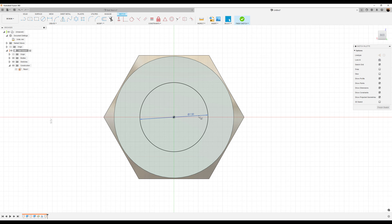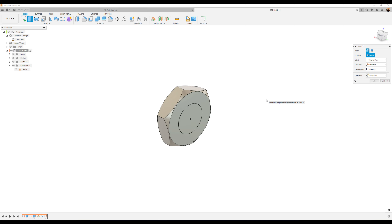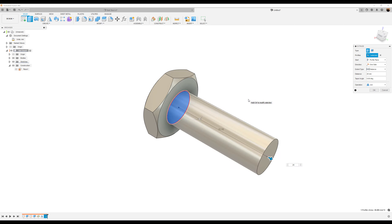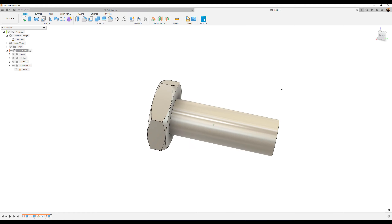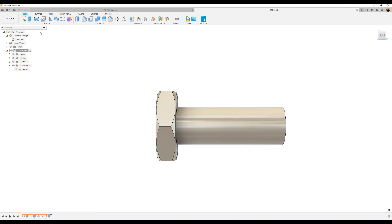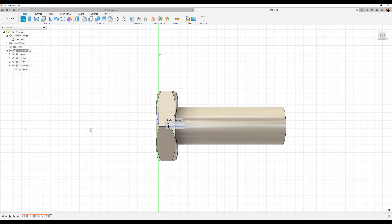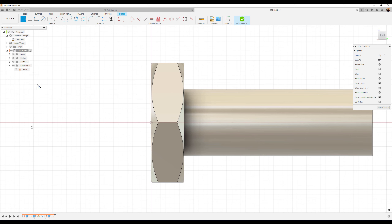Now we can go ahead and hide that construction plane. Now on the back face, look at the back view, go ahead and create a sketch. Let's create a center diameter circle — we'll make this seven millimeters. Let's hit the E key to go directly into extrude, select the profile we just created, and this is going to be 20 millimeters long.